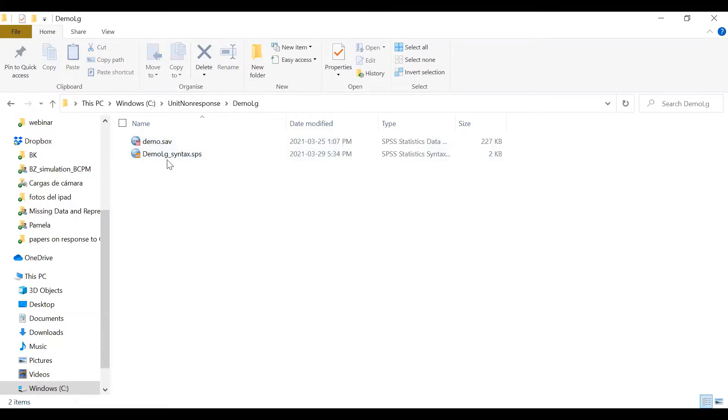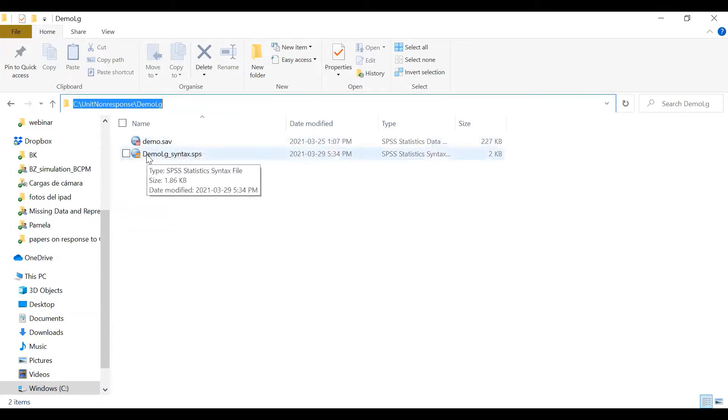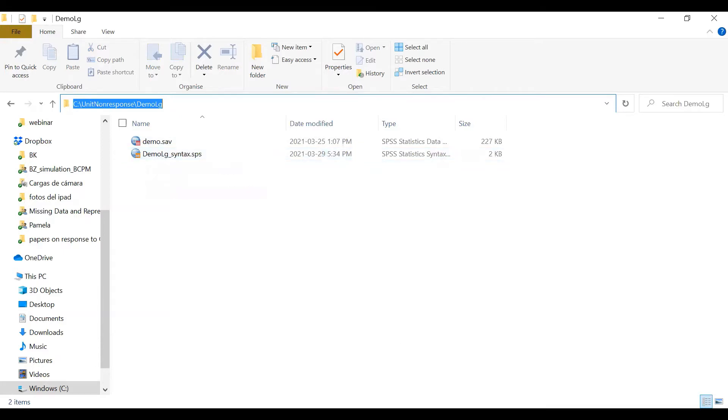As soon as you open the folder, you are going to find a data set and another file that is an SPSS syntax. So let's open our syntax file.